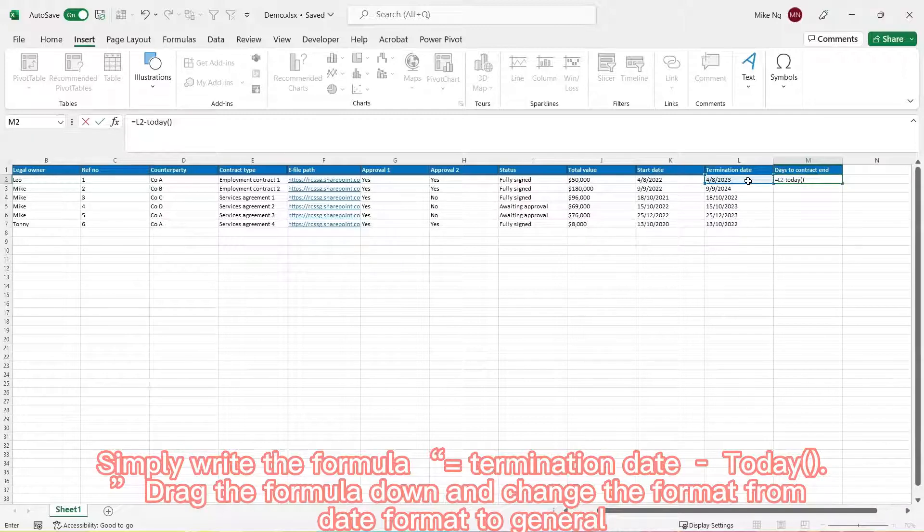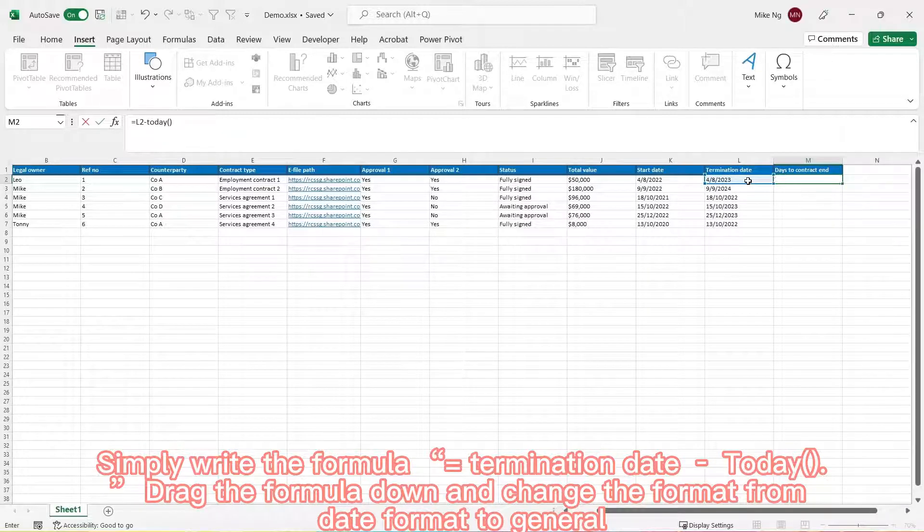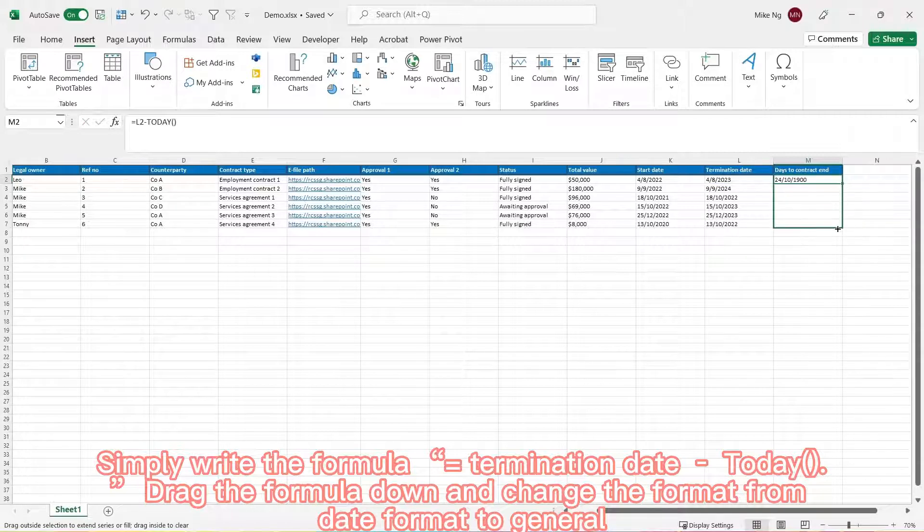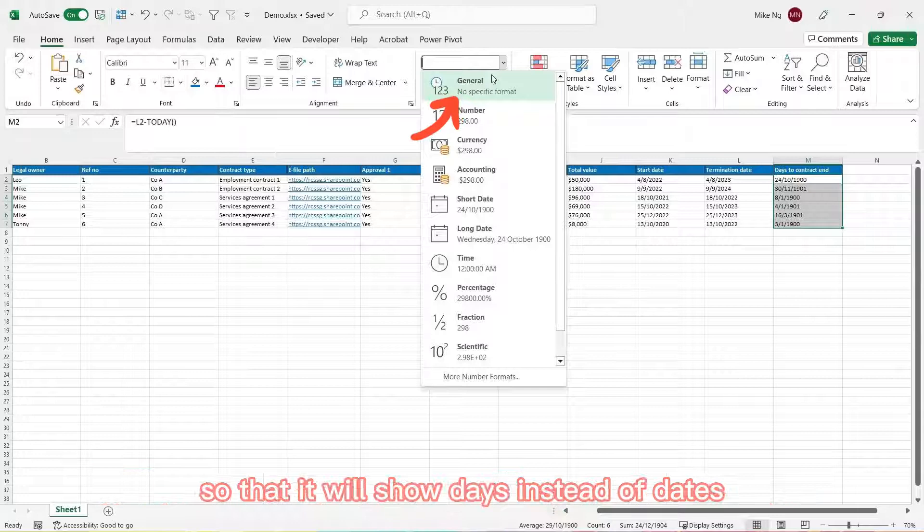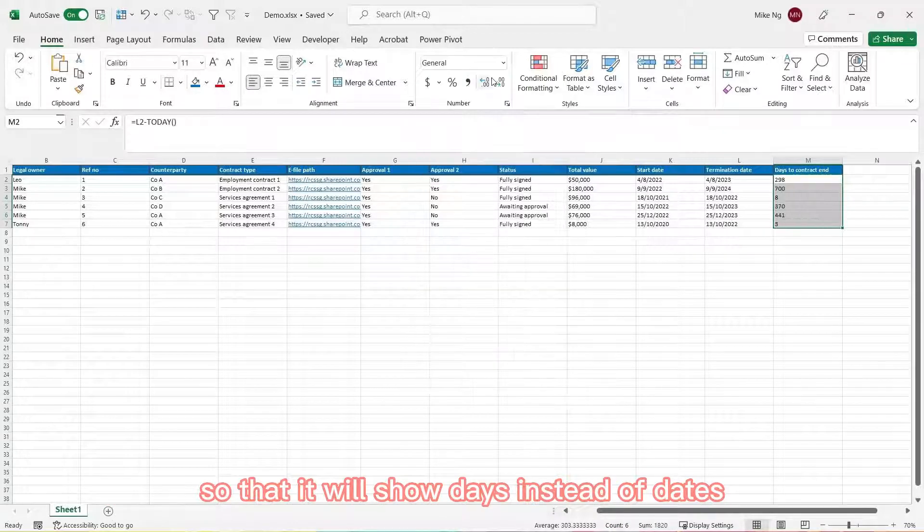Now drag the formula down and change the format from date format to general so that it will show days instead of dates.